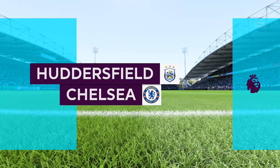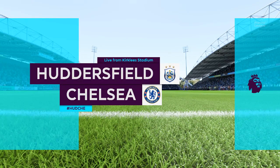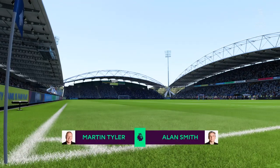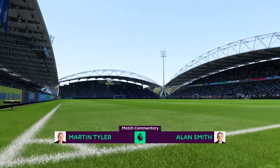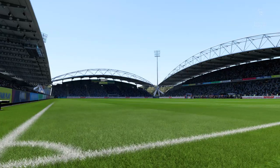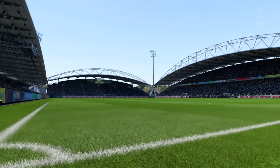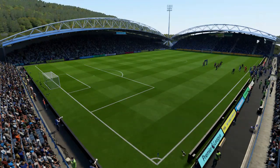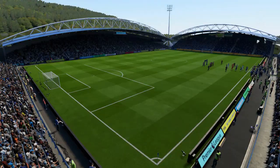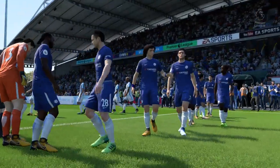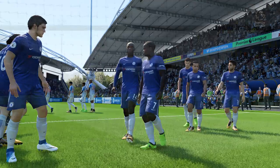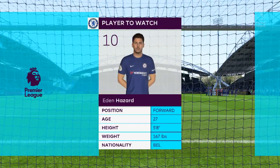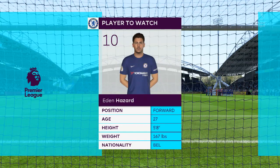Hi everybody, welcome to today's game. Martin Tyler here with Alan Smith. Coming up for you, Huddersfield Town against Chelsea. Eden Hazard will be at the centre of their efforts today, I'm sure, with his great individual skills.